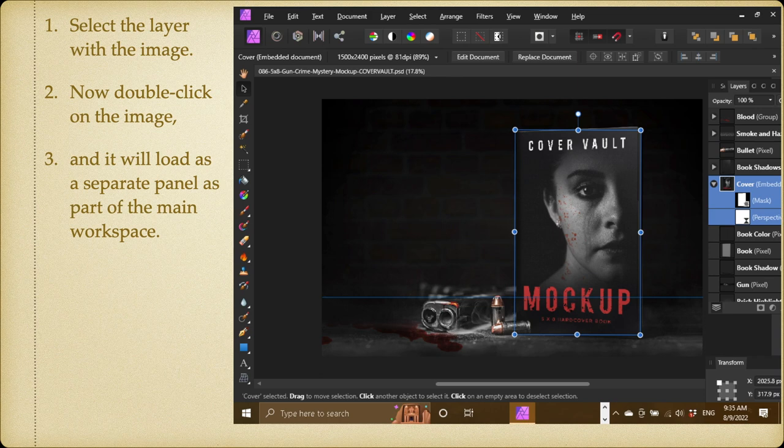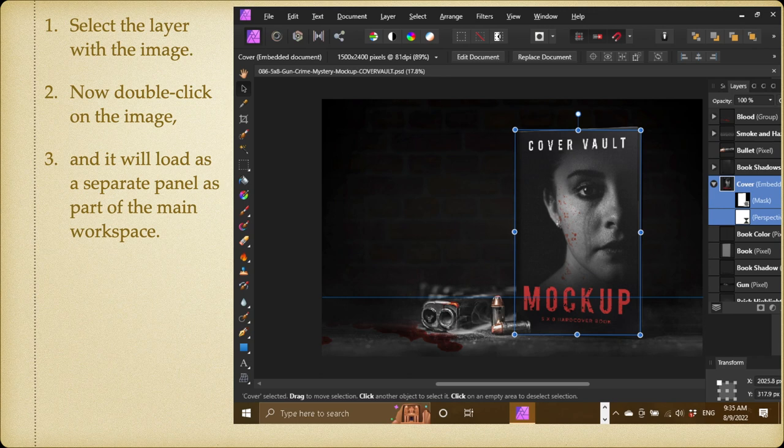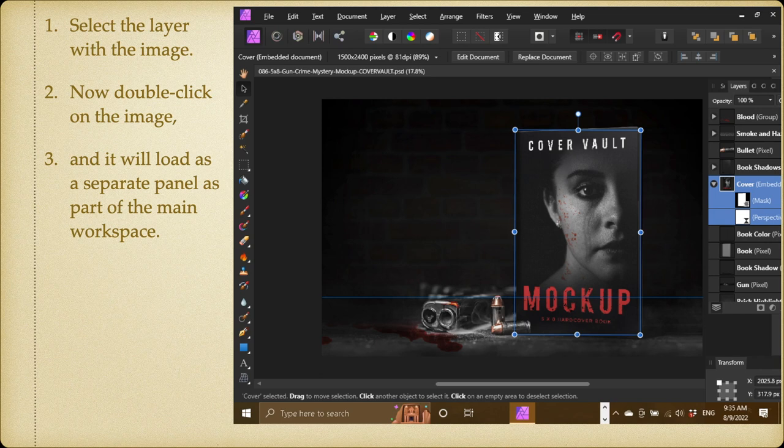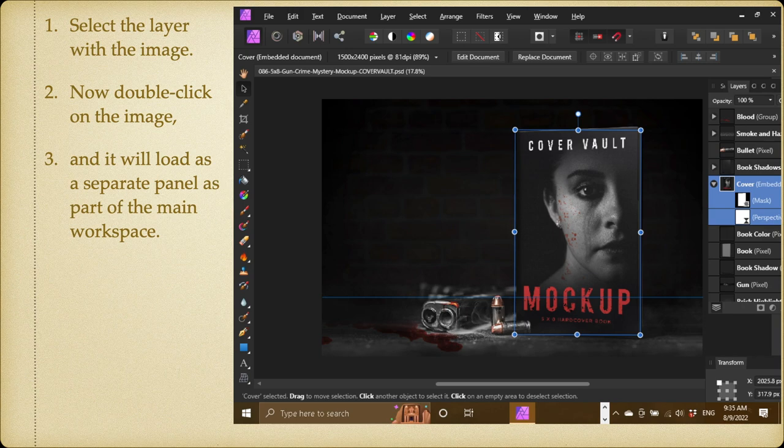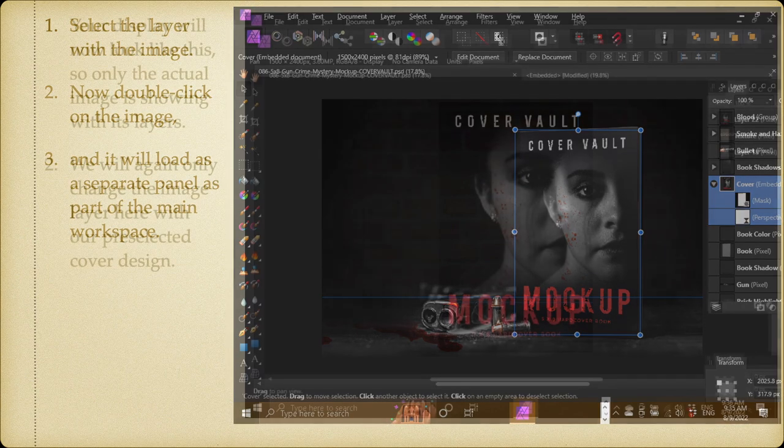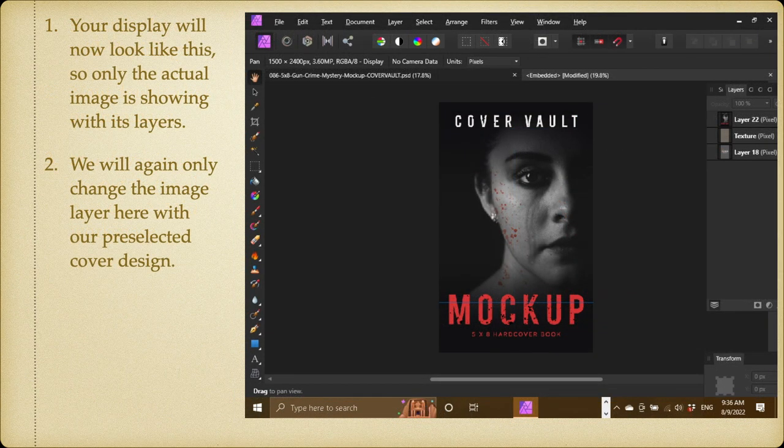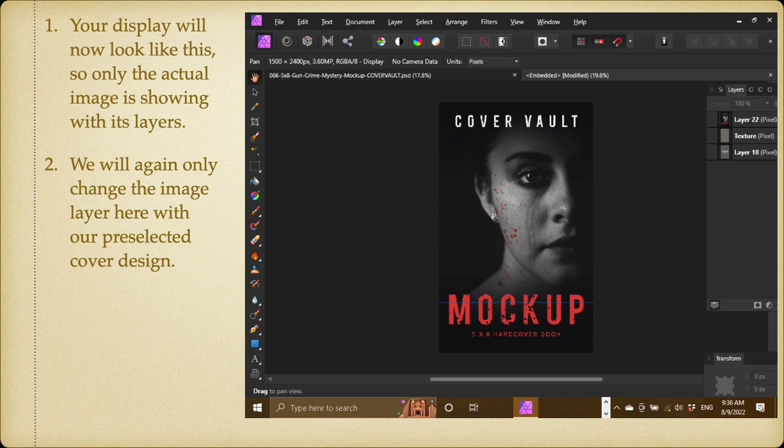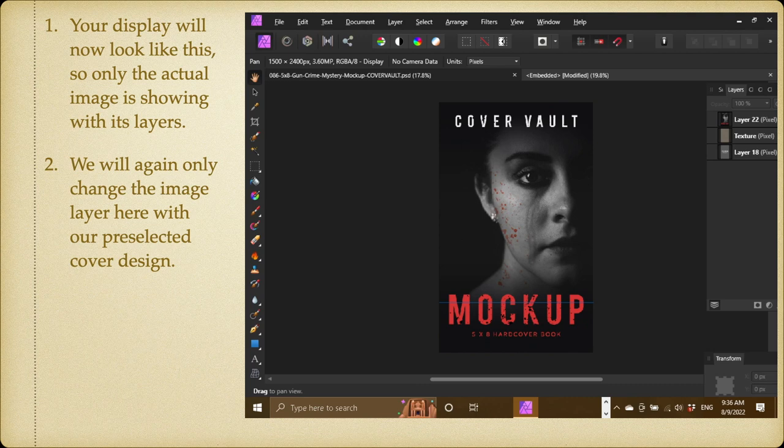Now, double-click on the image. Not the text, the word cover, but the little icon image there in the layer panel. Double-click on that little icon image. And it will load as a separate panel as part of your main workspace. You can see it there. That's it. And you can see at the top, the tab says embedded, modified, 19.8%. That's the size.